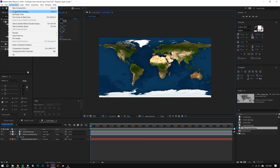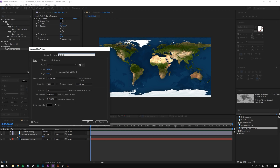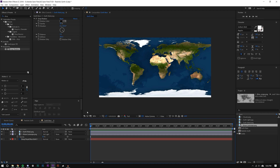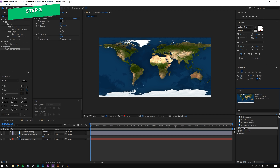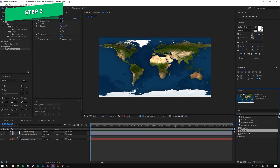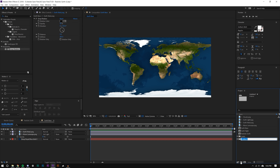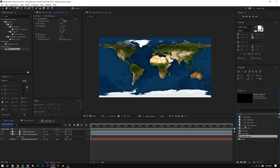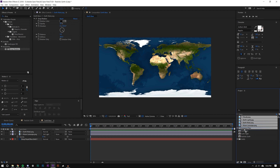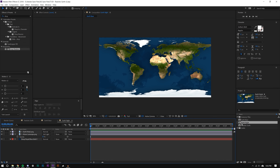I'm going to rename this composition to 'Earth Base.' Now I'm going to duplicate it with Ctrl+D and rename the duplicate to 'Earth Night.' While I'm here I'll create a folder called 'Accessory Files' and drag all the textures into it so they don't get in our way.